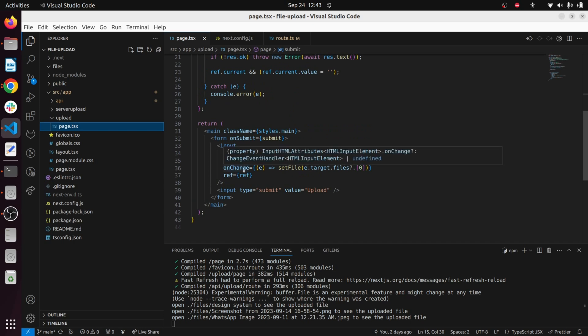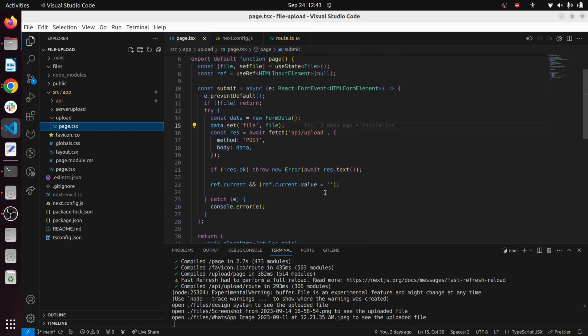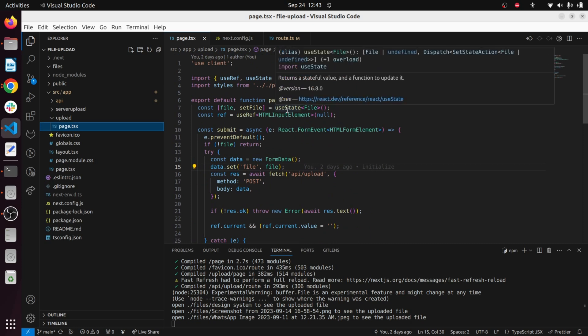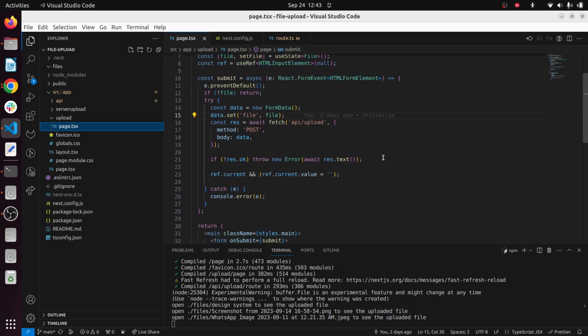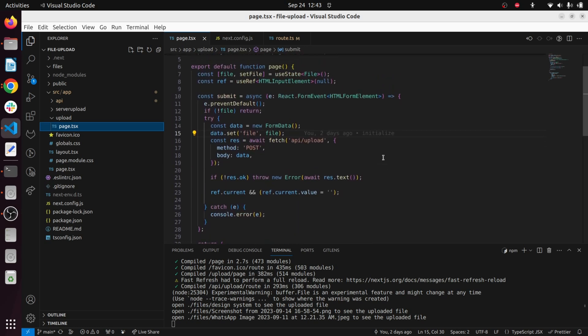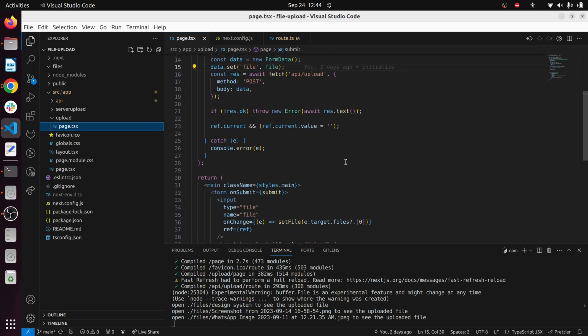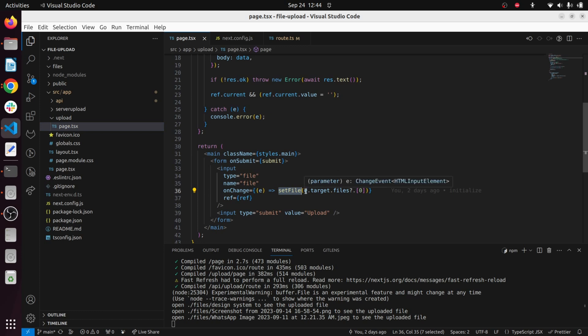You can see every time we upload a file this onChange gets triggered. I have used local store using useState to manage and store the file temporarily. So what happens is every time we upload a file this onChange gets triggered.